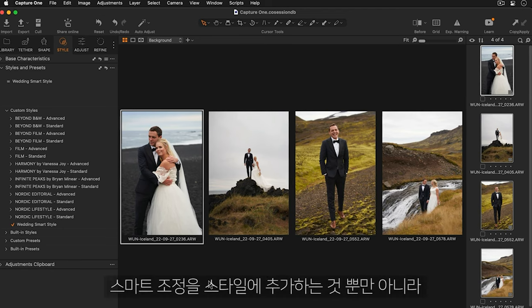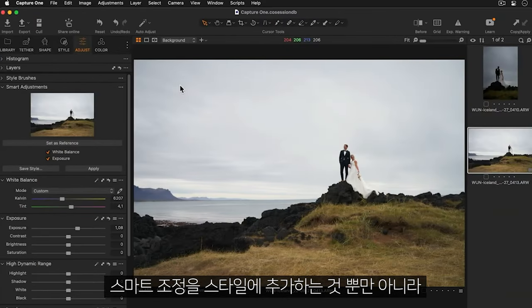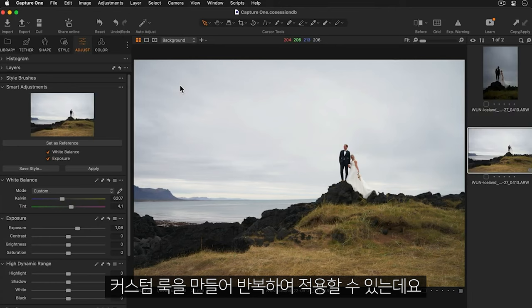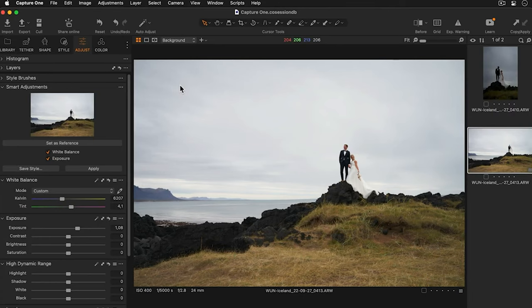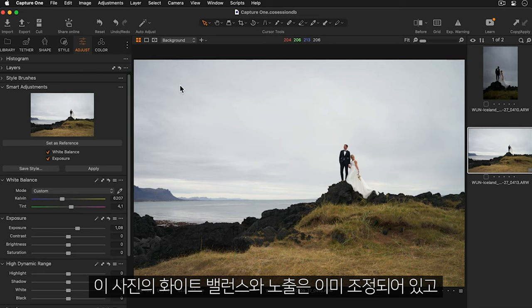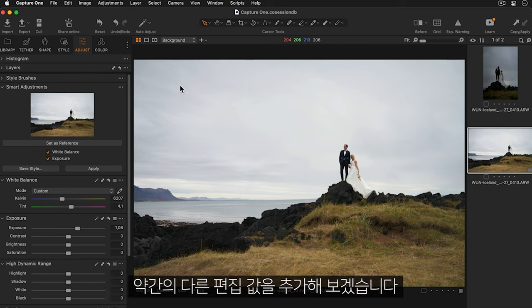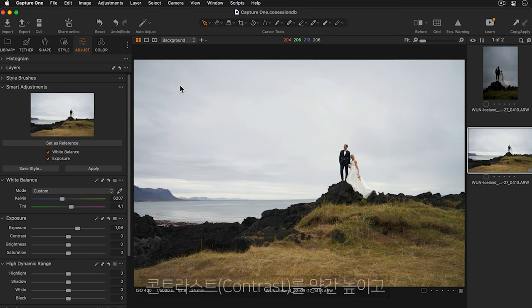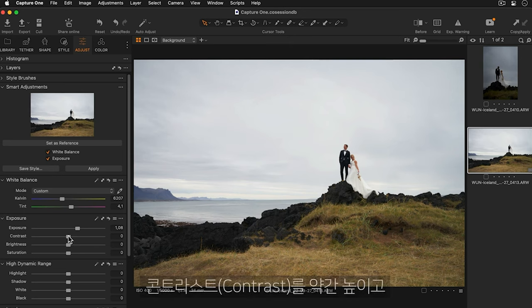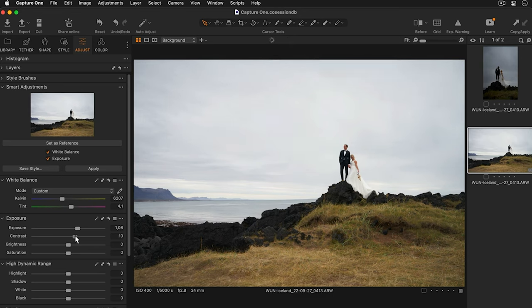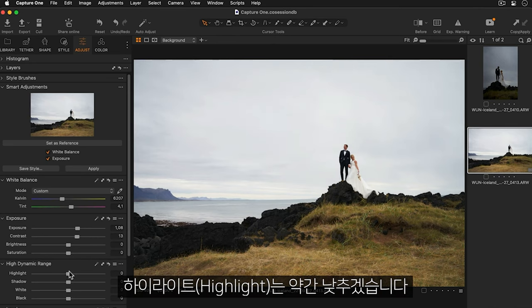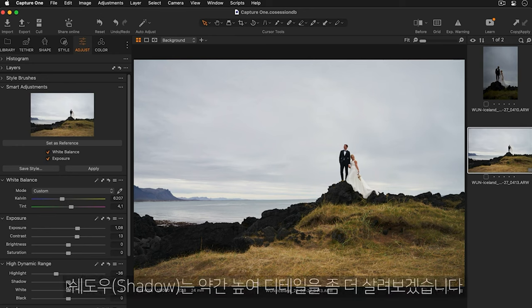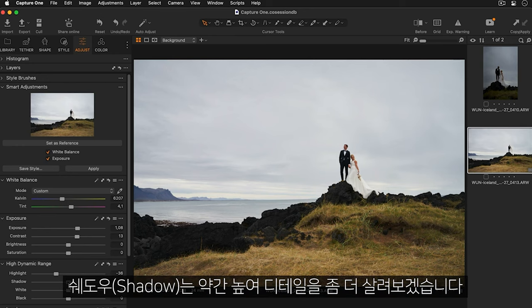As well as adding smart adjustments to your styles you can add many other adjustments to create a custom look that can be applied again and again. For this photo I've already corrected my white balance and exposure but I'd like to add a few more adjustments. I'll add a bit more contrast and lower the highlights a touch and I'll lift the shadows to get some more detail as well.